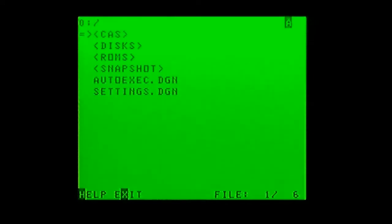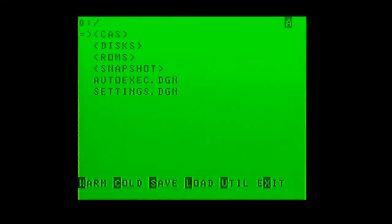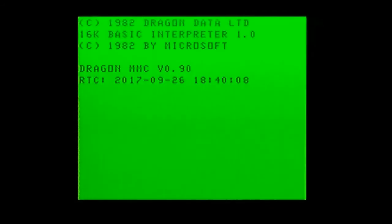Now we'll press the snapshot button on the card itself and do another cold reboot. Now the explorer will start by itself. Let's load another CAS file.